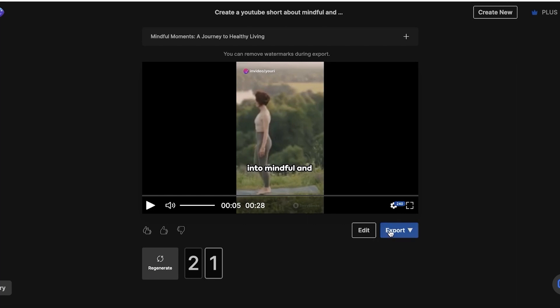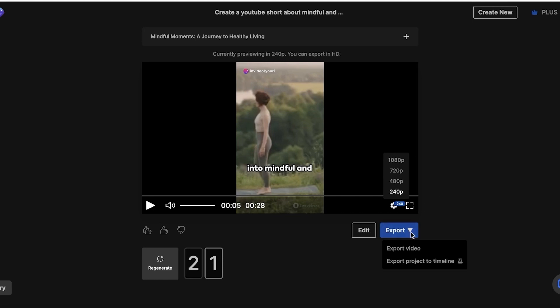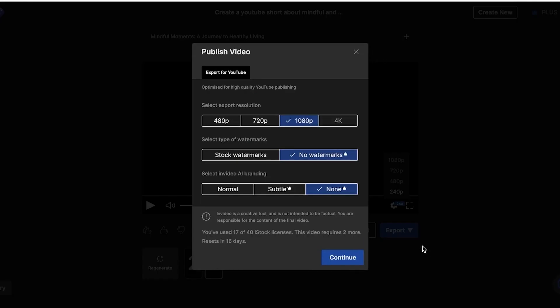Then you want to click on export on the bottom right. If you want to do a high resolution preview, you can also do that as well. But to export your video, you're simply going to click on export. Then you want to export the video to your downloads. So you're going to just click on export video and then you have YouTube export. So from here, you want to choose 1080p, no watermarks and no in video AI branding. Now, these kinds of settings are the best for in video, especially if you're looking to use in video for content creation and you're not looking to just use it casually.